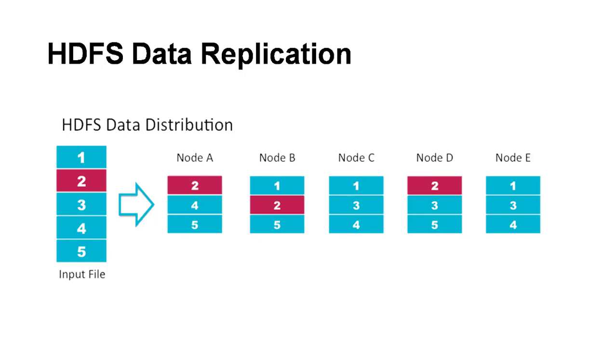For example, I've highlighted block two. Block two is placed in node A, node B, and node D. You can see the other blocks as well. Consider a scenario where one of the hosts is down, say for example node B is down. But still we can reconstruct this input file because HDFS can retrieve this file by using the other hosts. Whatever blocks we are storing will be split into different hosts, which ensures that even if a couple of hosts go down, we still have the data available. This is called replication factor, and it's a configurable property that we can change.